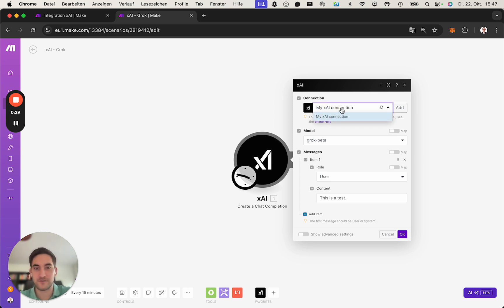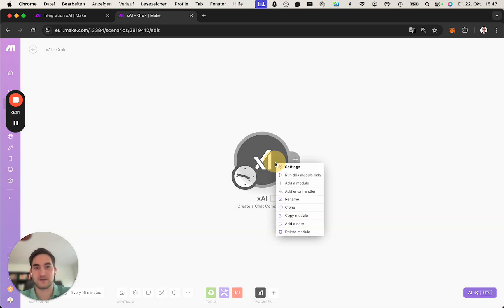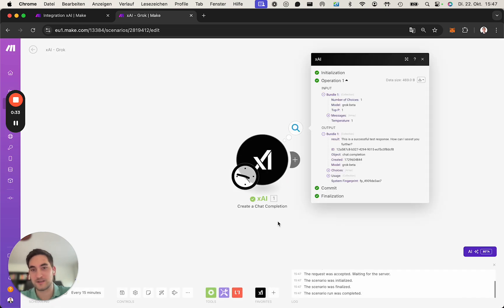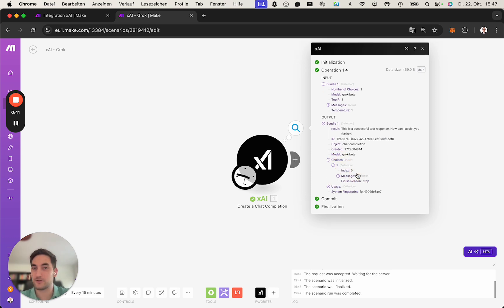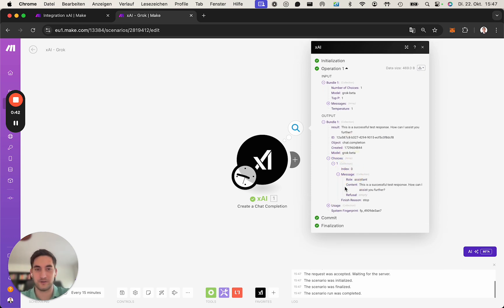If there is already a connection here in my case, I'll quickly show you how the result looks like. You can obviously embed this into your workflow. So here's the result, the successful test response. Here you could go down into the choices and you also see the token usage.